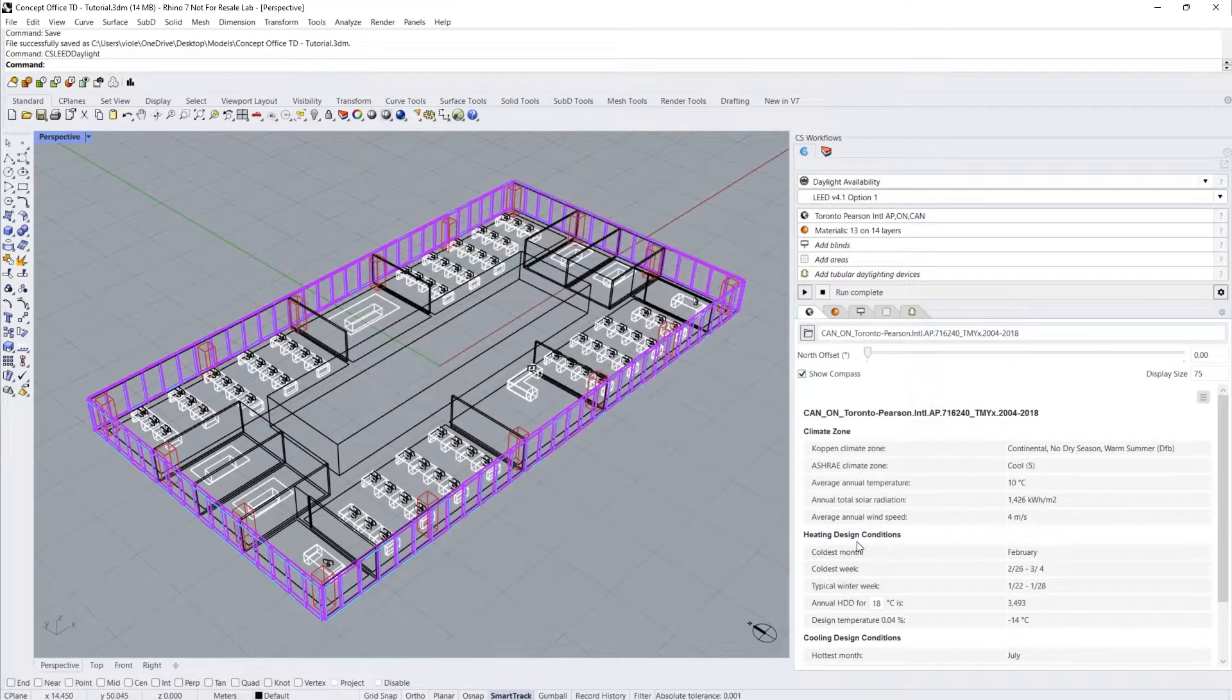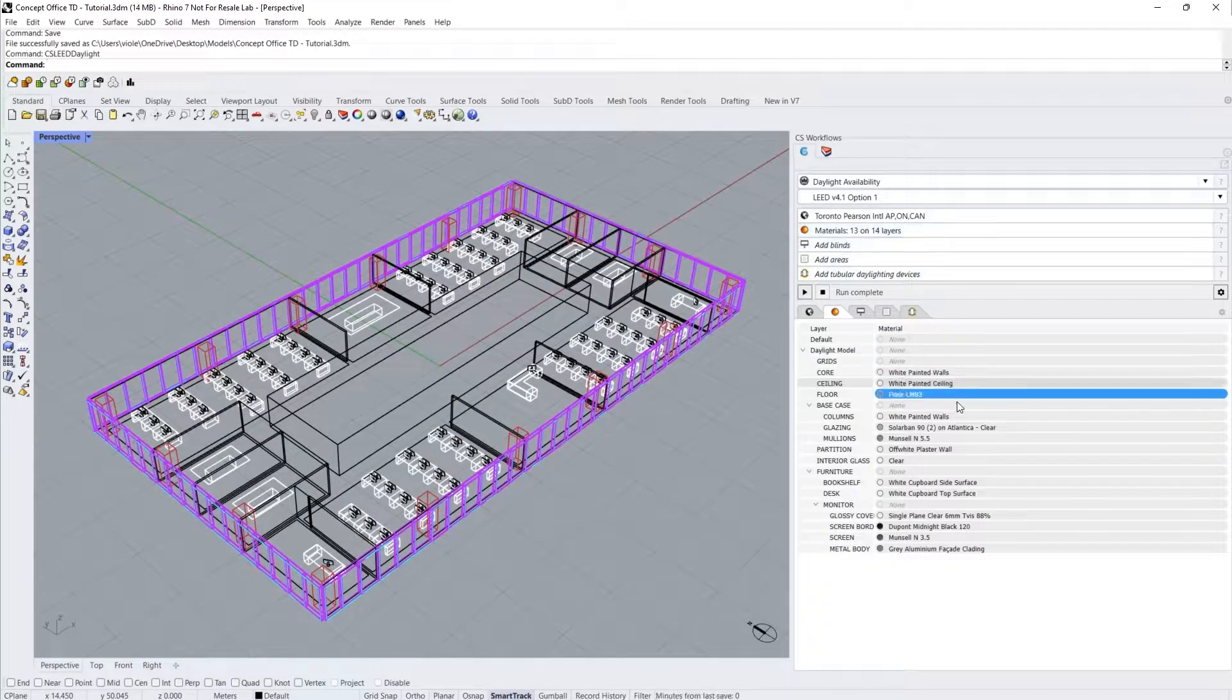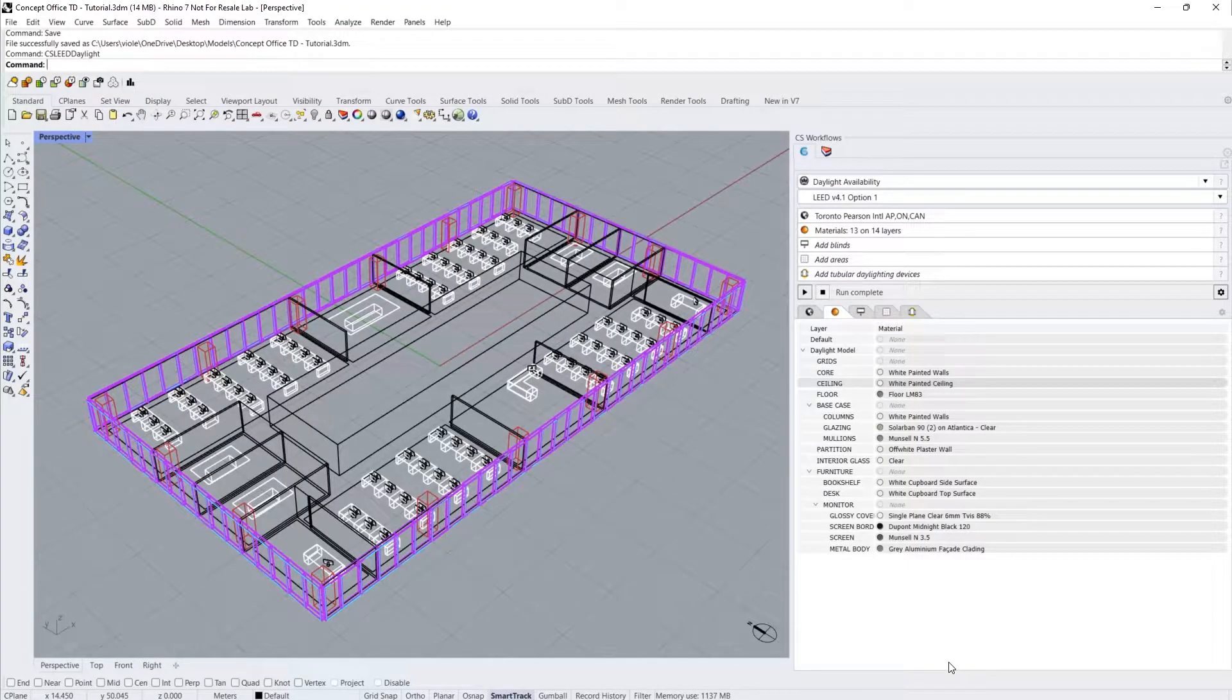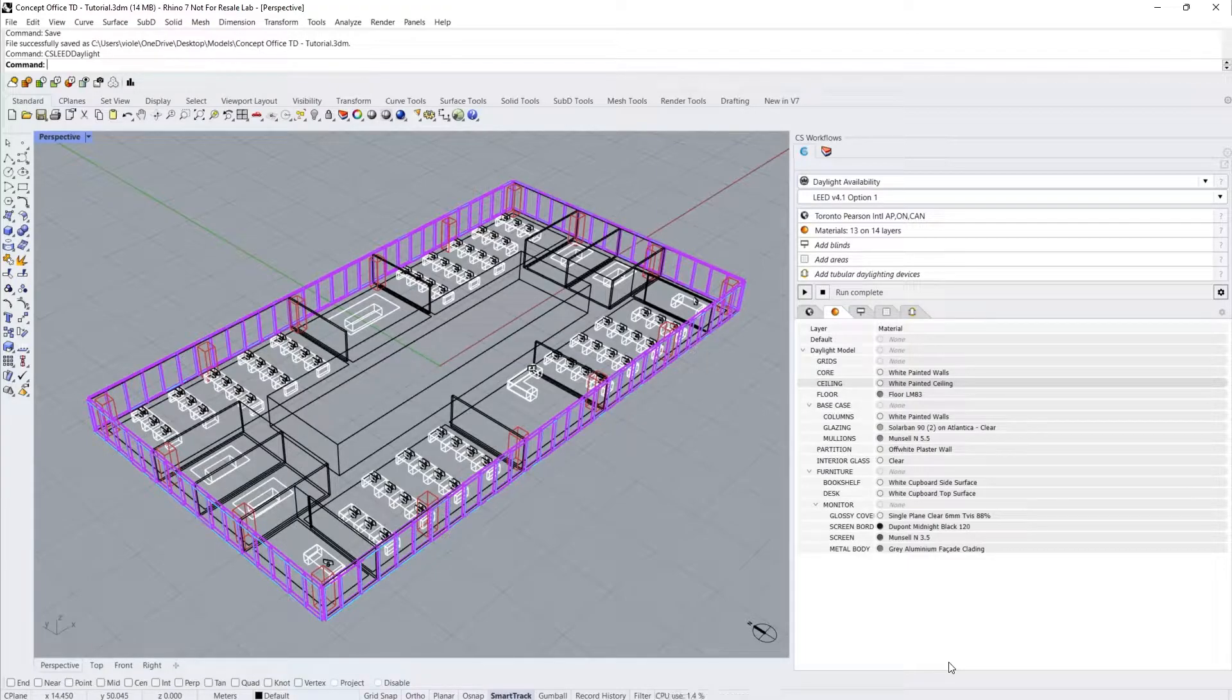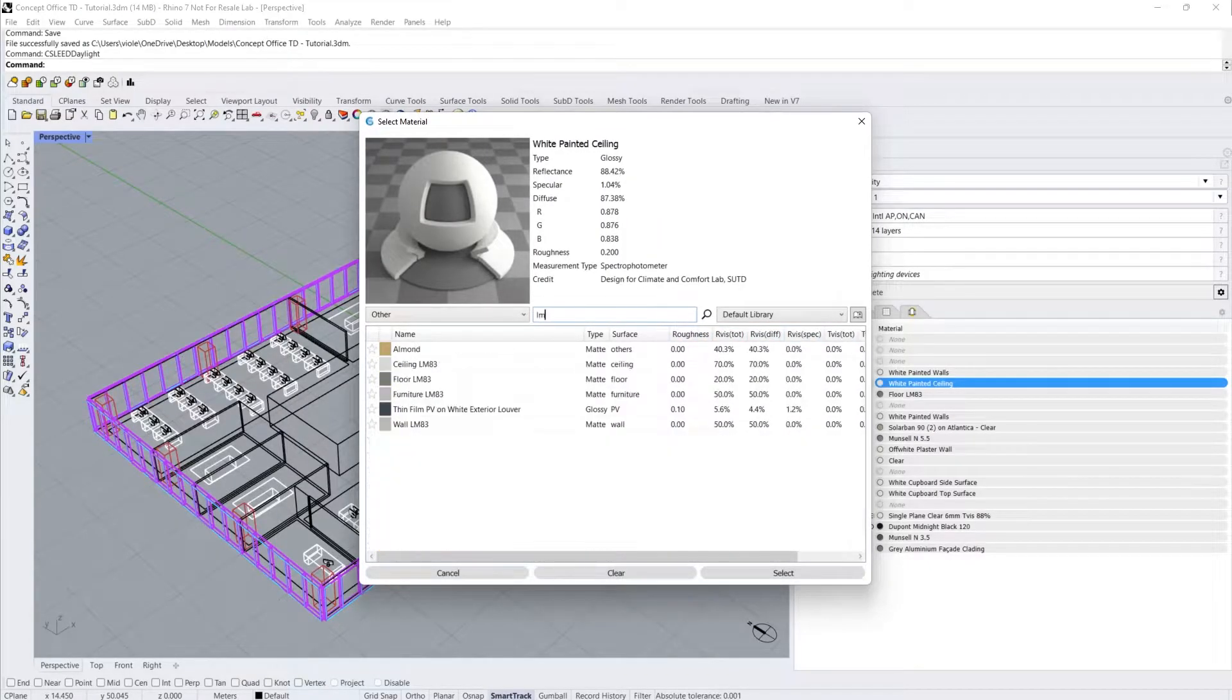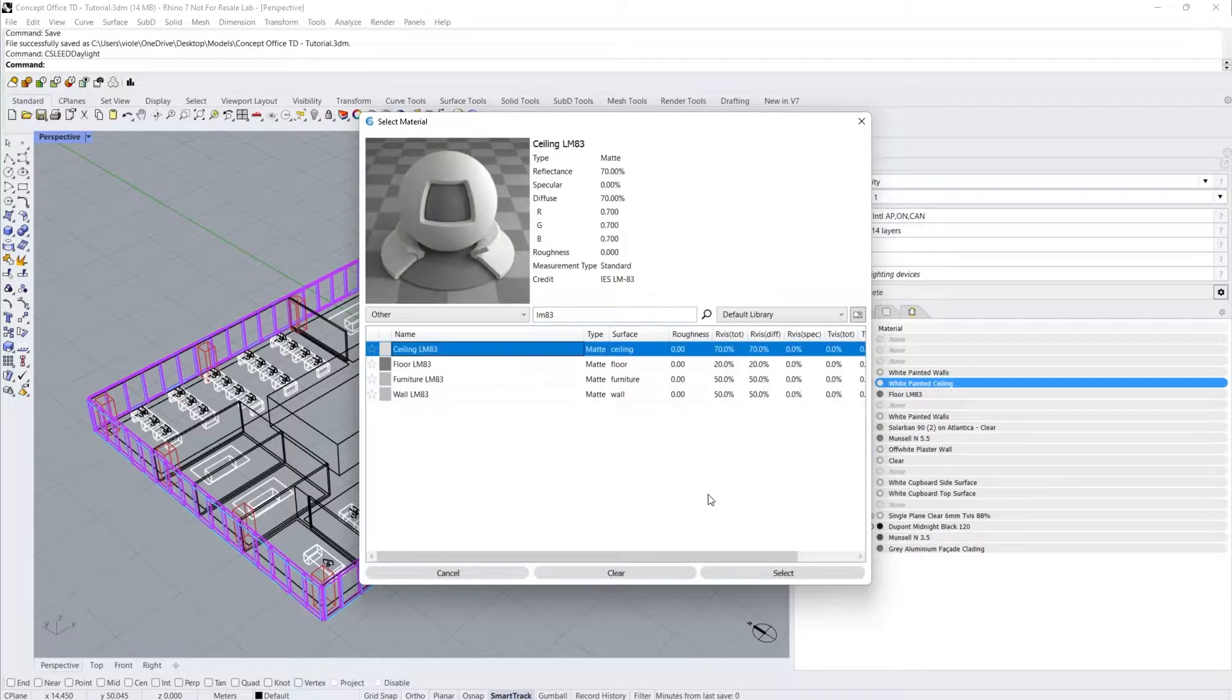Second, click on the Materials input. Objects on layers without an assigned material will be ignored by the simulation. Floor, walls, ceiling, and furniture all have default reflectance values defined by LM83 if you don't know the real values. You can click on a material layer, type in LM83, and in this case I'll select Ceiling.